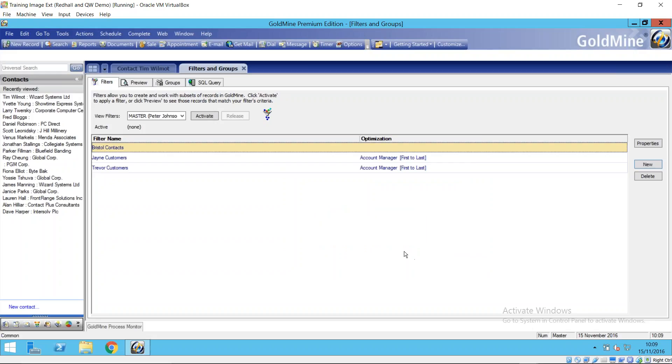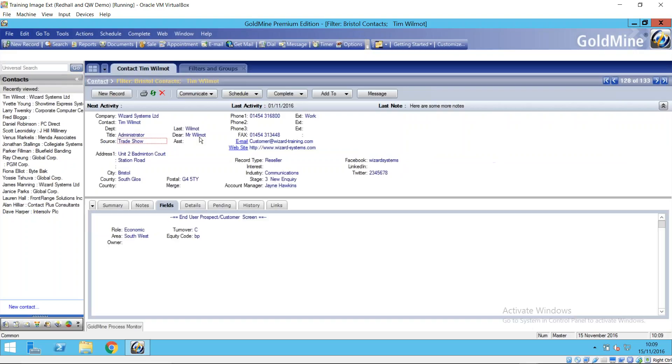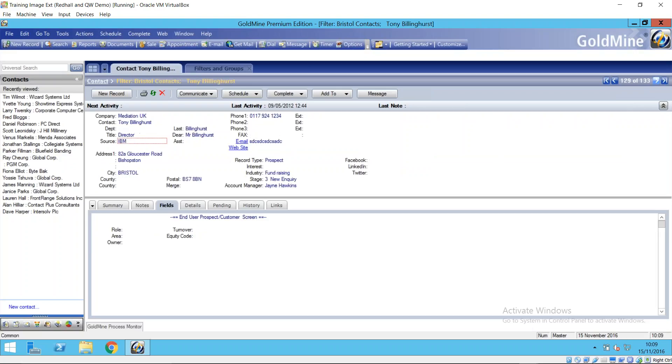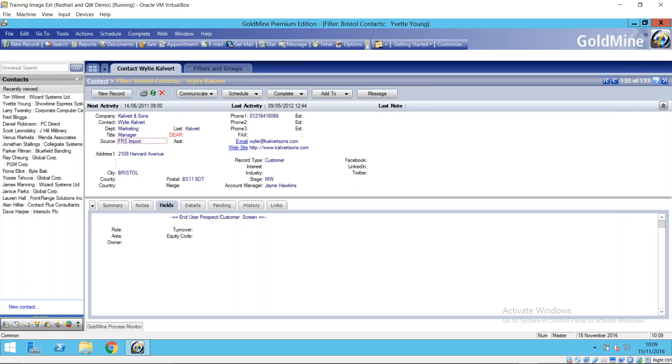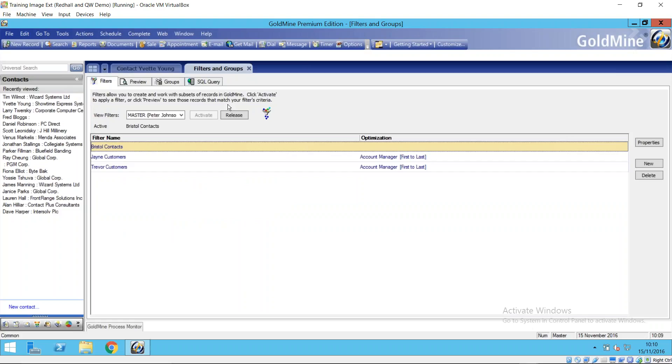That now has been saved. It's there available for my use. There is a process of activating and releasing filters and groups when you're using them or you no longer want to use them. So I could activate this filter, Bristol contacts, just activate that. I pop back to my contact record and I can now just scroll through all of the Bristol contacts. Nice and simple way of creating a filter there.